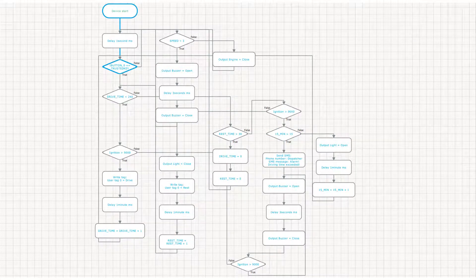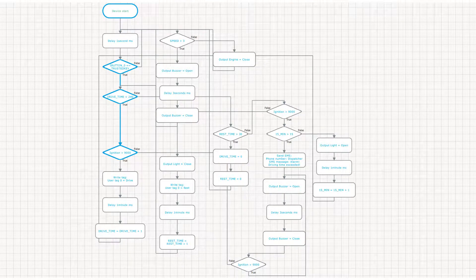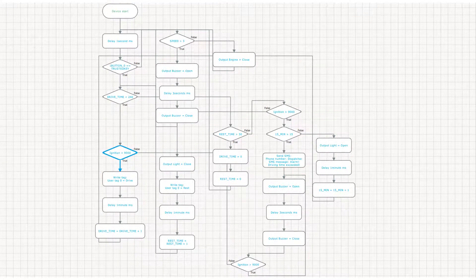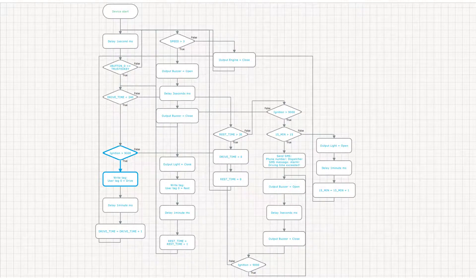We set a condition to start the engine only after a trusted RFID card is applied. Once the card is read, the algorithm starts checking the ignition and counts how much time the driver spent behind the wheel. While the vehicle is in motion, the algorithm records the driving attribute into a user tag for further sending to the monitoring software.